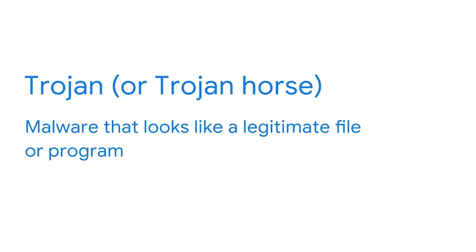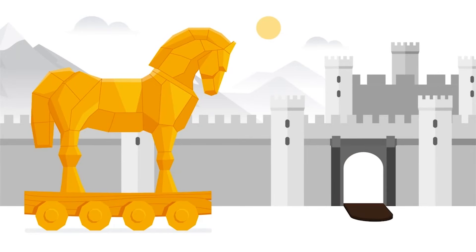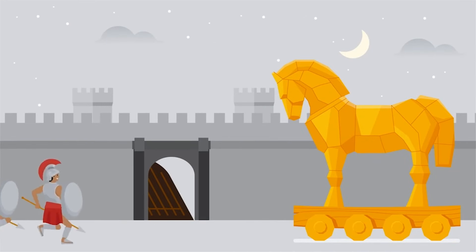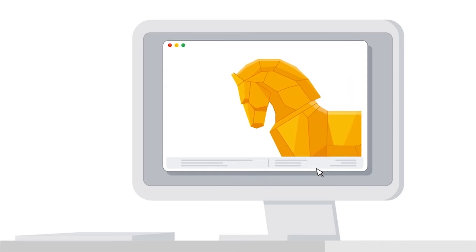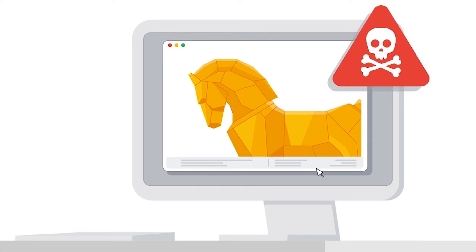However, attackers have designed another form of malware that can get past this precaution. A Trojan, or Trojan Horse, is malware that looks like a legitimate file or program. The name references an ancient Greek legend set in the city of Troy, where soldiers hid inside a giant wooden horse presented as a gift to their enemies. It was accepted and brought inside the city walls, and later that evening, the soldiers climbed out and attacked. Like this tale, attackers designed Trojans to appear harmless — typically disguised as files or useful applications to trick their target into installing them.